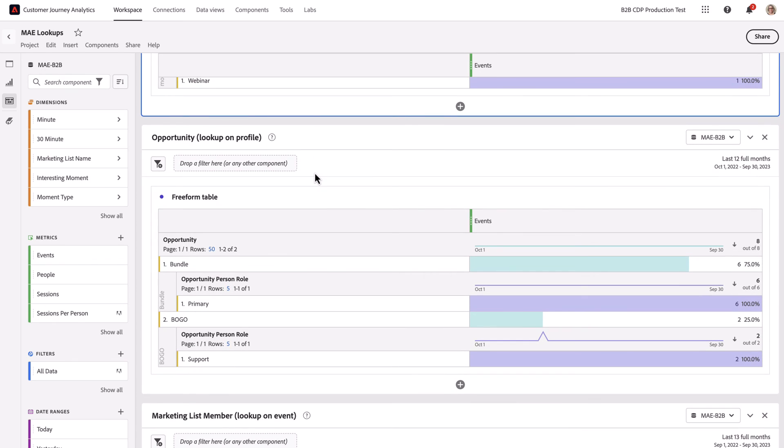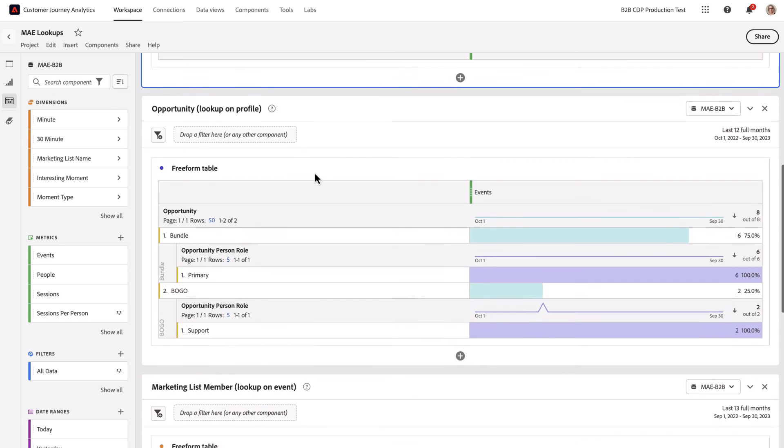Looking at the lookup on profile, this is the opportunity data brought in against profile. There's opportunities bundle and BOGO and a person role that was brought in from the opportunity person table, primary and support. That relationship is looking good.